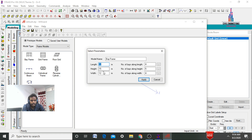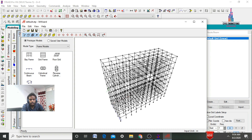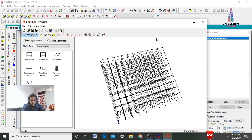The bay frames option consists of length, height, width, number of bays along the length direction, number of bays along the height direction, and number of bays along the width direction. I am taking the length as 30 meters, height as 27 meters, and width as 12 meters. Number of bays along length is 10, along height is 9, and along width is 4. Click apply. The model opens with 30 m length, 27 m height, and 12 m width.